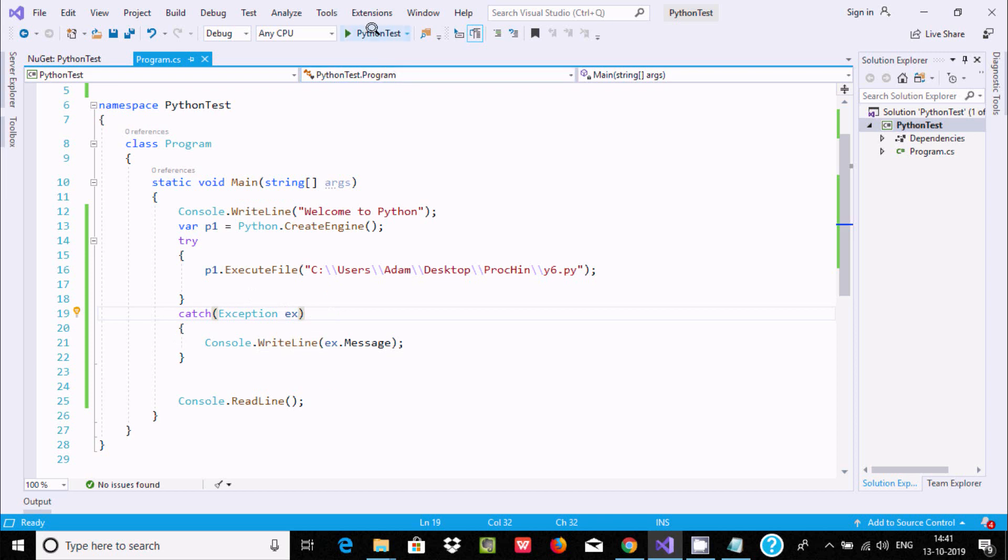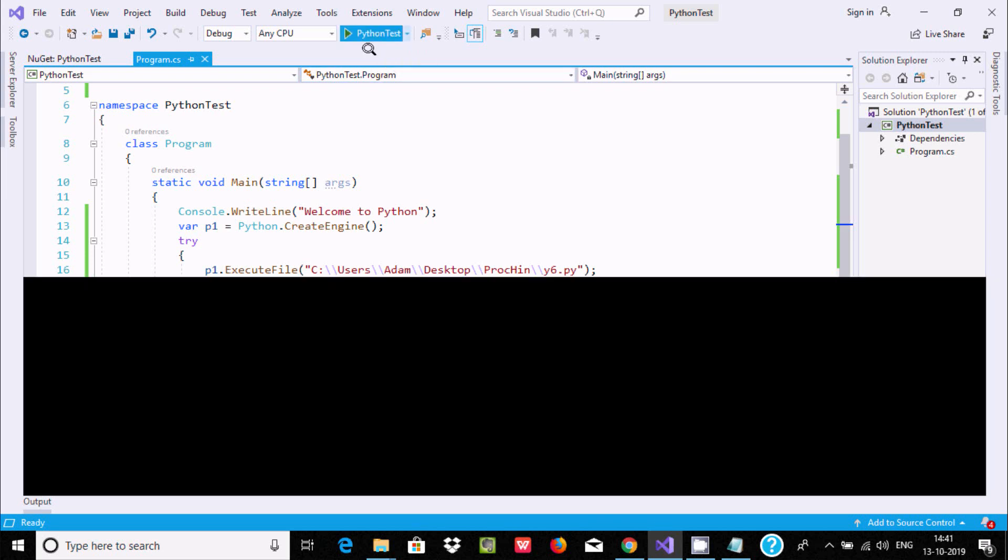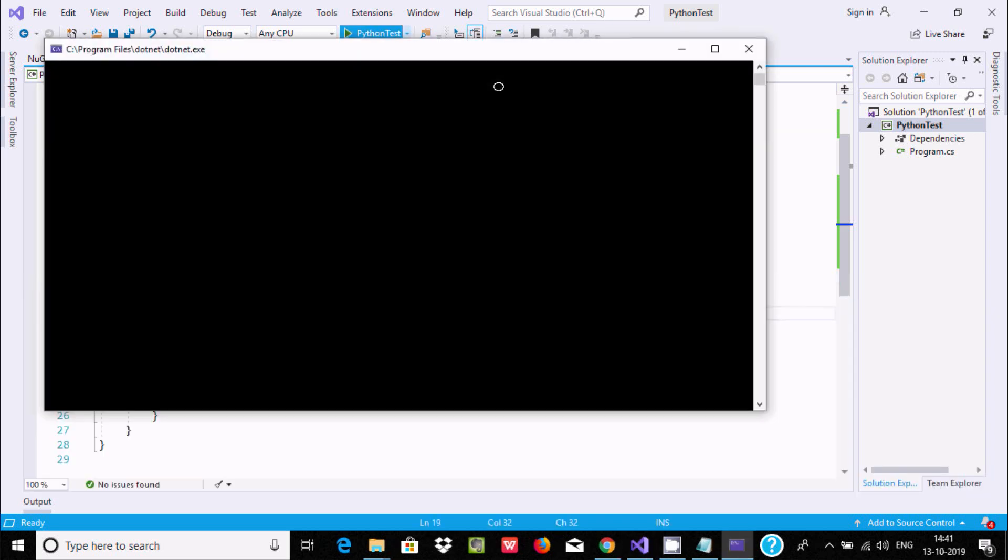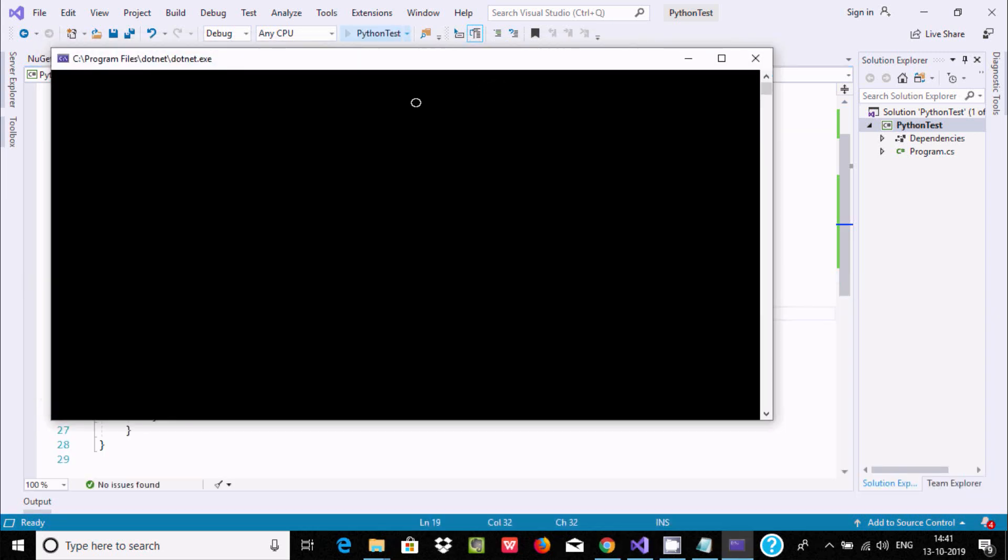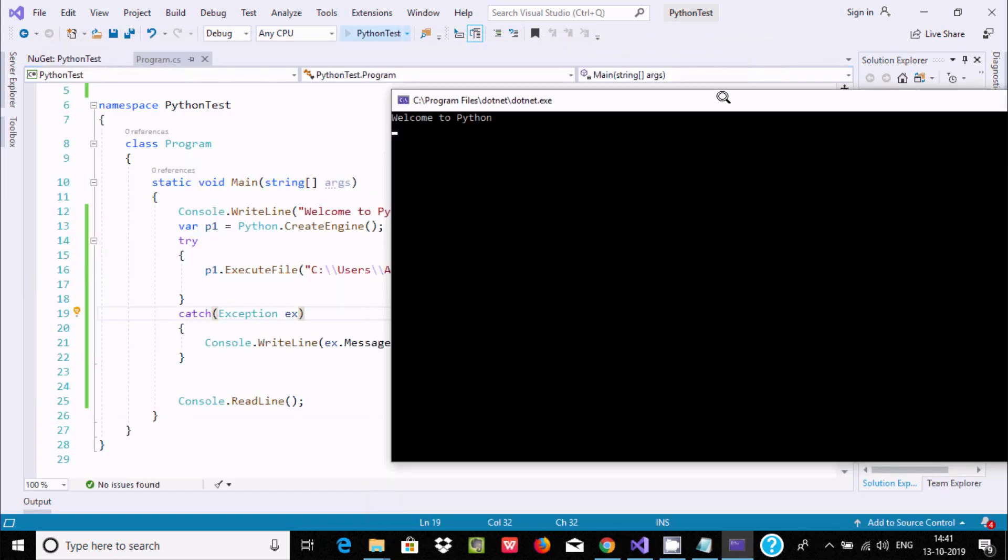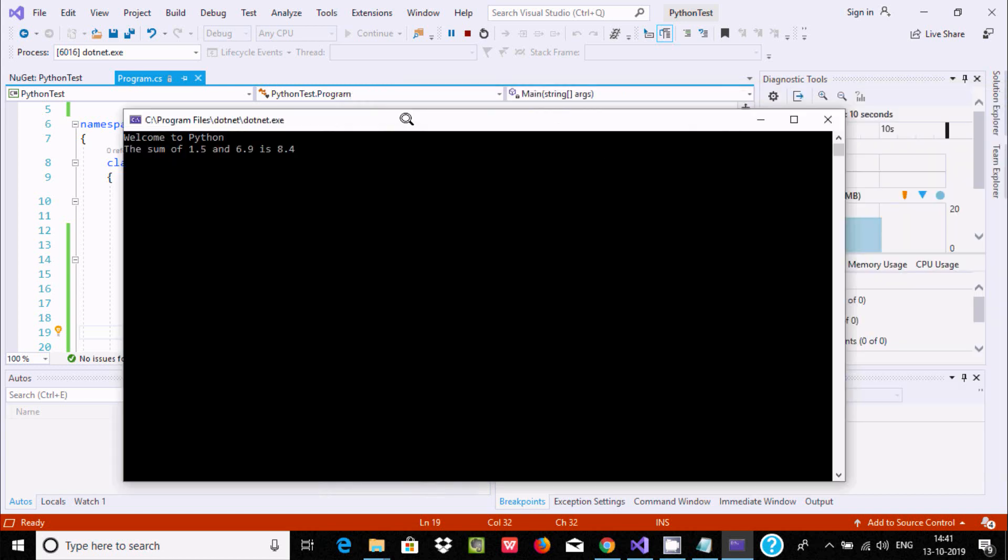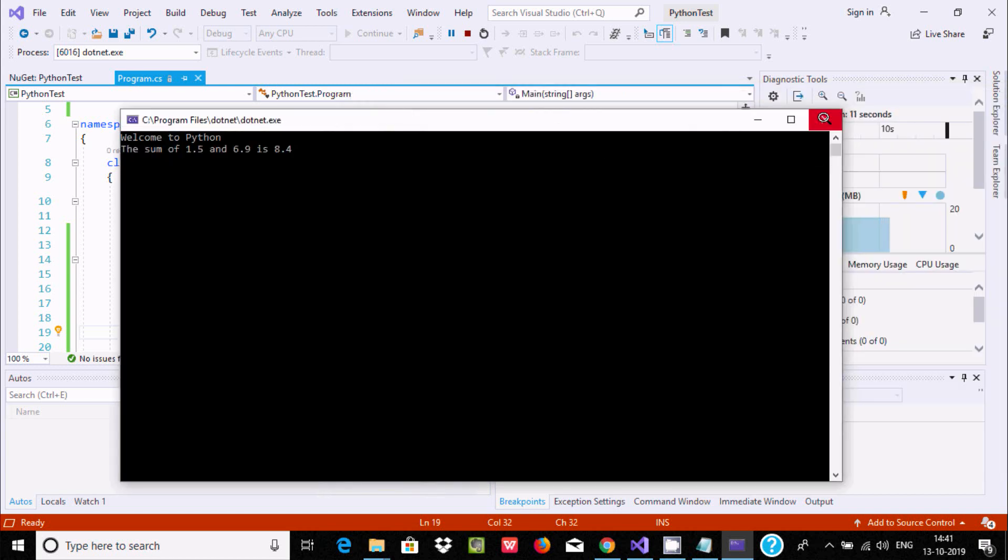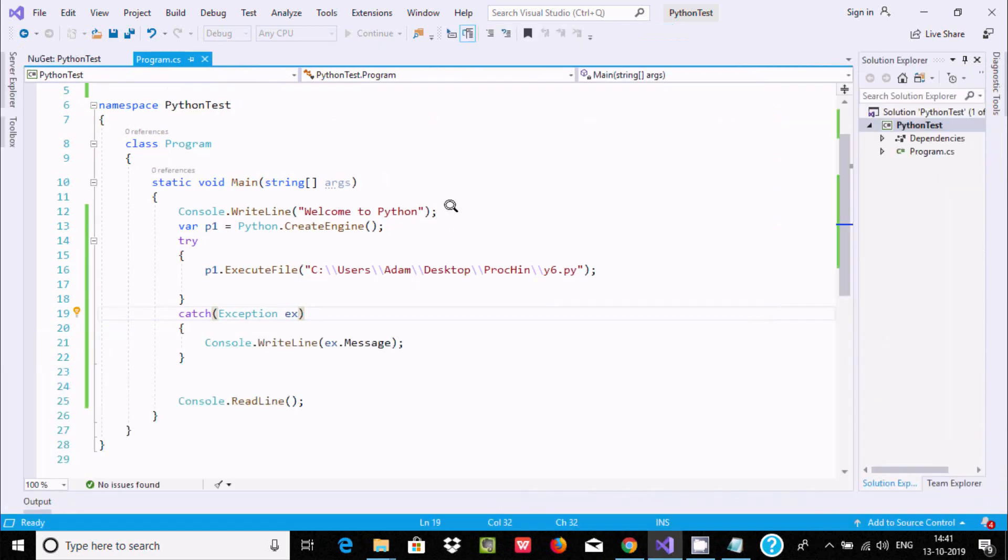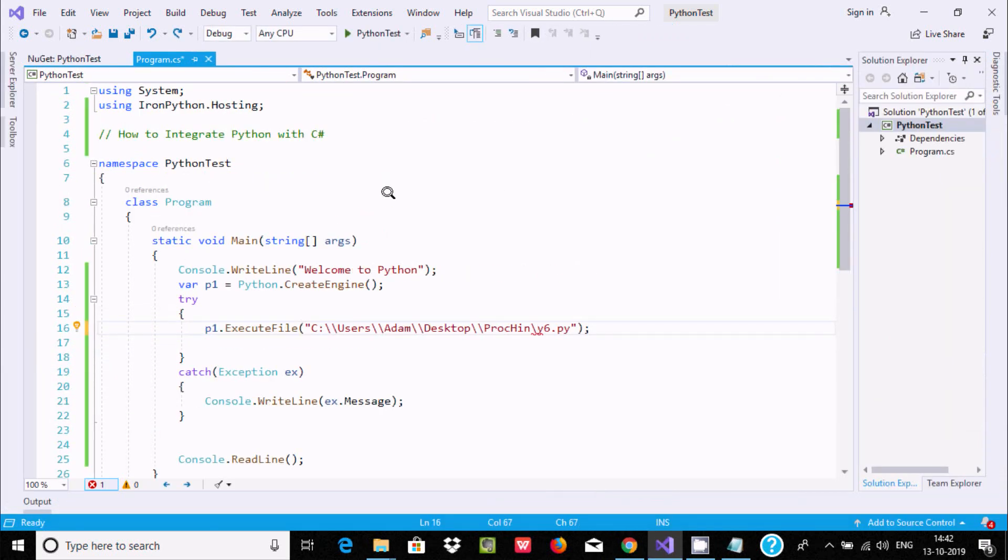Now execute once again. Welcome to Python. It starts executing the Python file. 1.5 and 6.9 - the sum is 8.4. This is the simplest way we can integrate Python with C#. I hope this video is helpful for you. Thanks so much, see you next video.